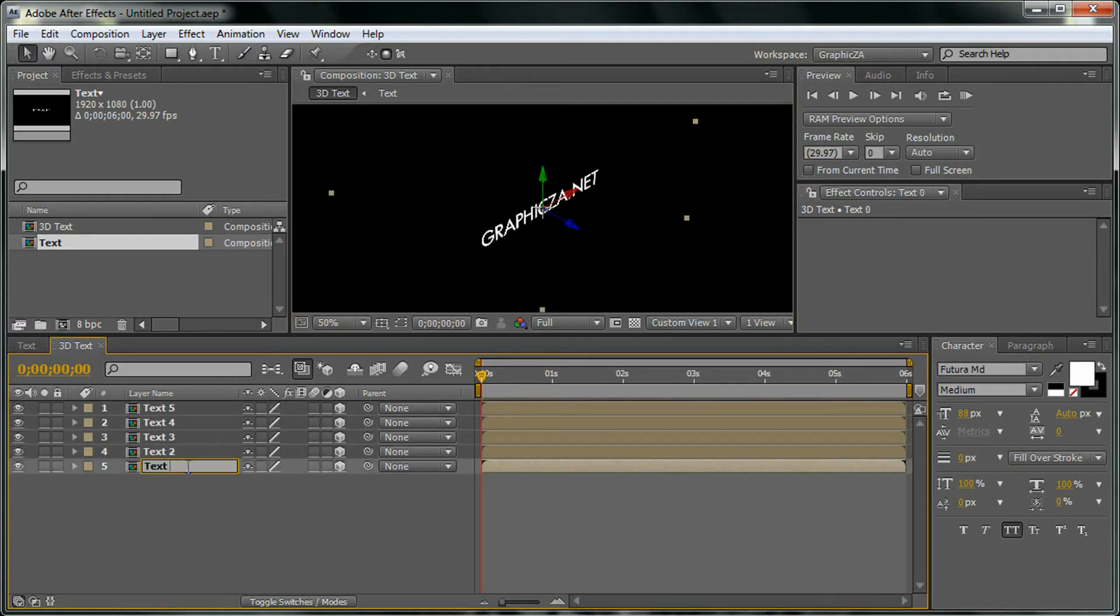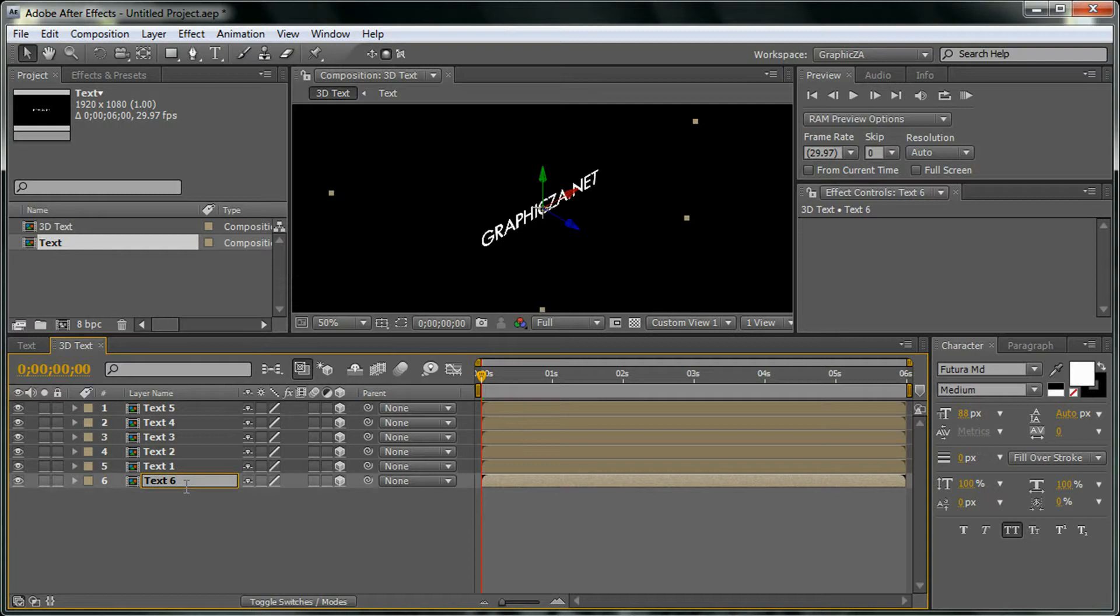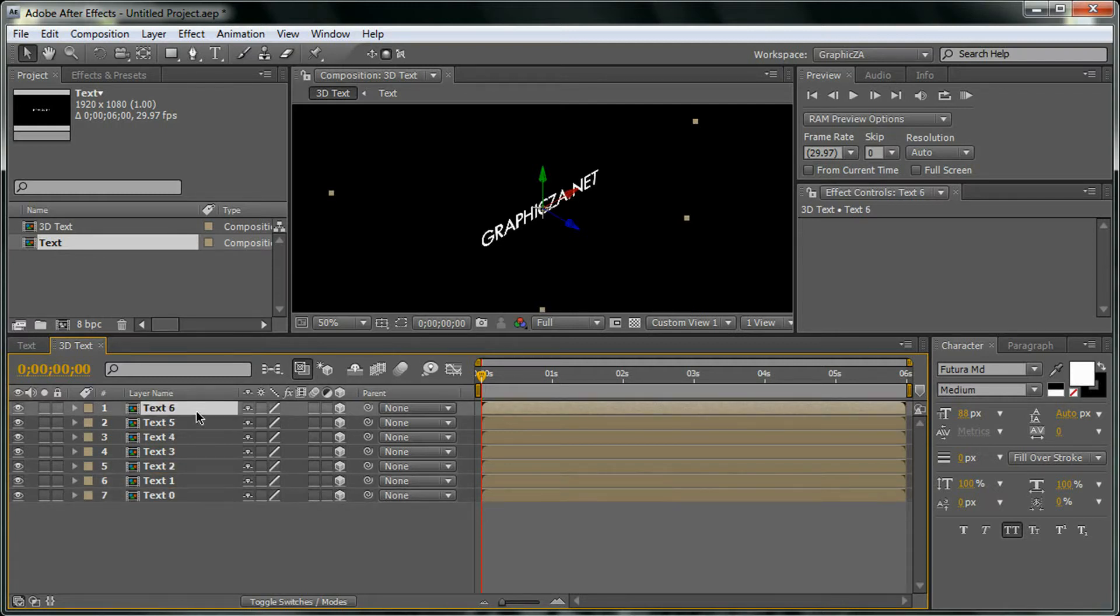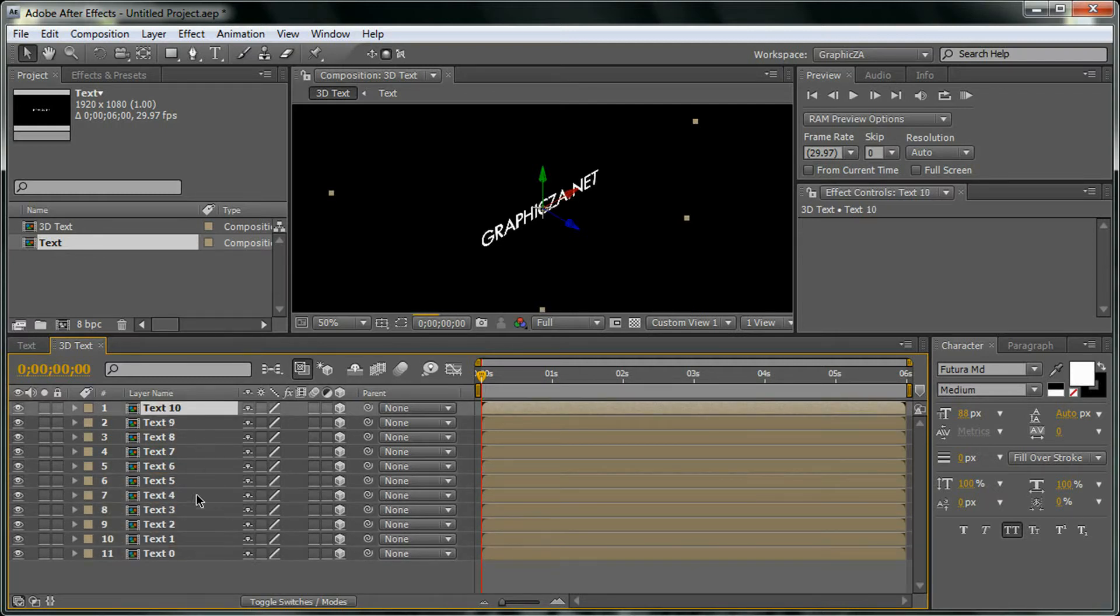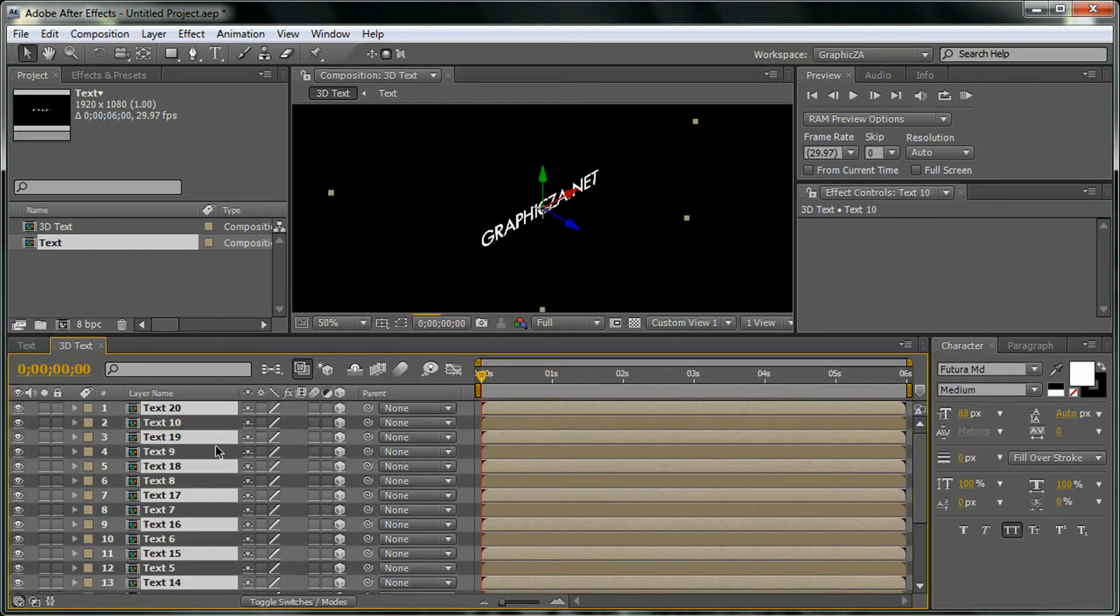Change it to 1 and duplicate it again, change it to 0. I'm going to select all of these, duplicate it again.